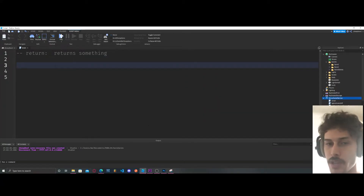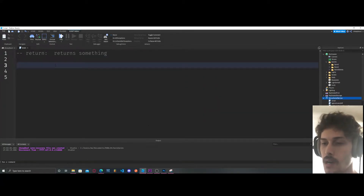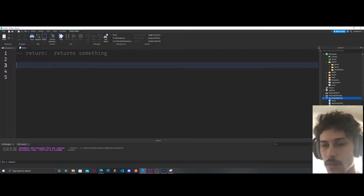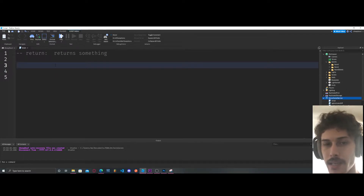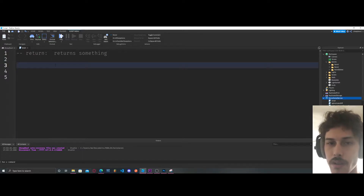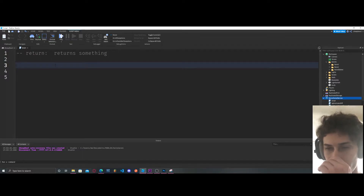We're going to be going over return statements. What a return does is it returns something — it's really that simple. It's so powerful because sometimes we need to get certain objects or return certain numbers inside of the game.